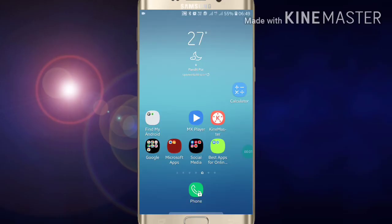Hi friends, welcome to my YouTube channel. Today I am going to show you how to create your stickers on Facebook. If you want to create your own sticker on Facebook, first of all go into your Facebook.